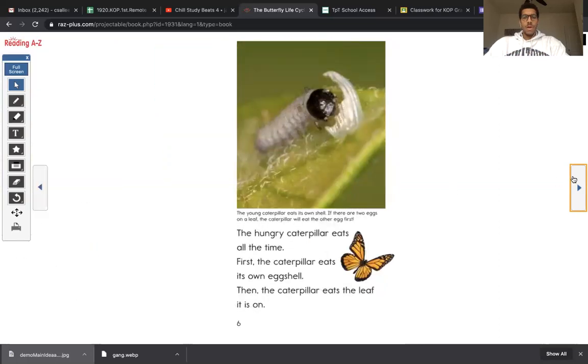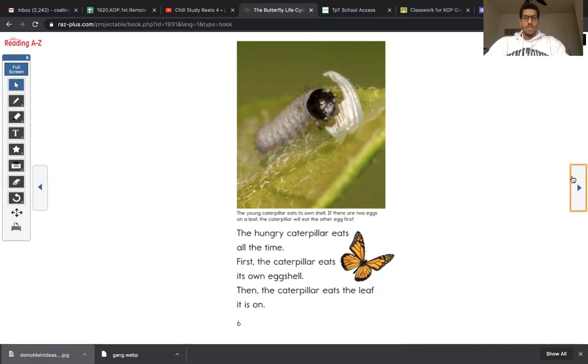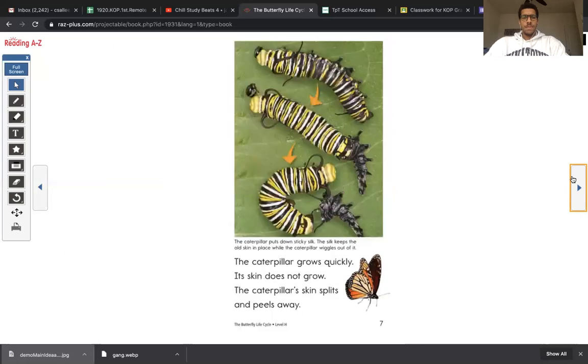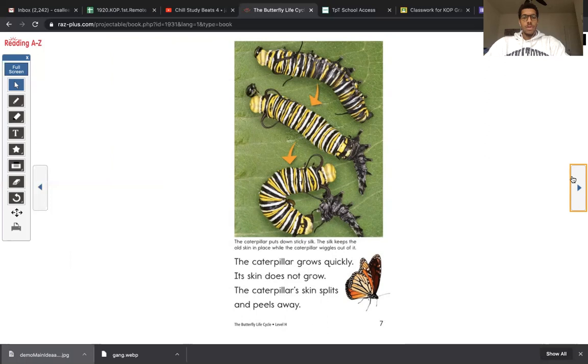The hungry caterpillar eats all the time. First, the caterpillar eats its own eggshell. Then the caterpillar eats the leaf. Wow, very cool caterpillar. So cool. So weird. The caterpillar grows quickly. Its skin does not grow. The caterpillar skin splits and peels away.